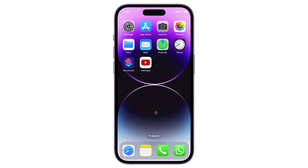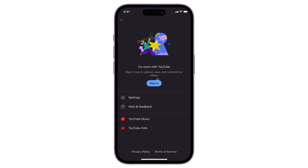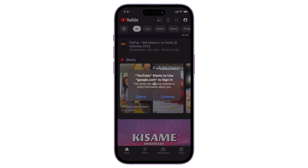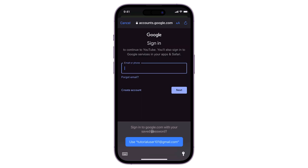Unfortunately, there is no specific feature or button that you can simply turn off to disable the age restriction. This restriction is often triggered when you sign out. Therefore, you need to sign into your account to enjoy watching unlimited videos. Of course, your account information will need to show that you are over the age of 18.